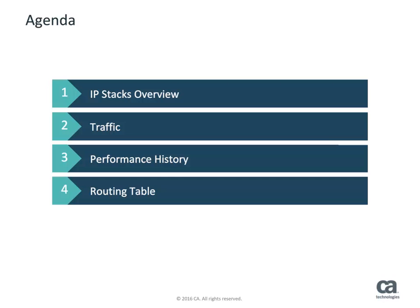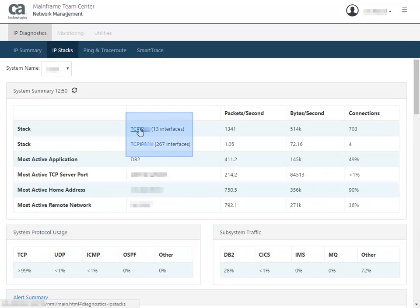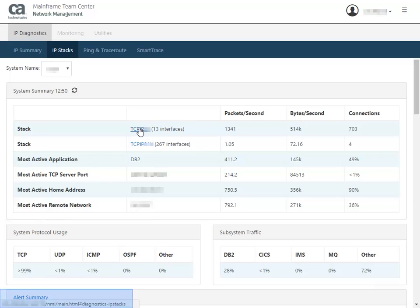Let's discuss how to access the IP Stacks page. You can access the IP Stacks page from the Monitoring tab, from the IP Summary page, or you might have received an email or a direct URL to the IP Stacks page.